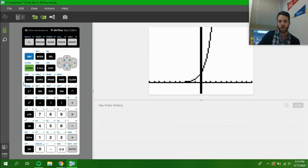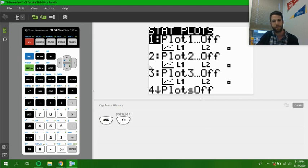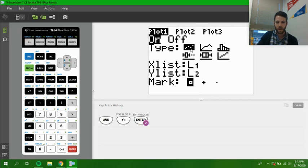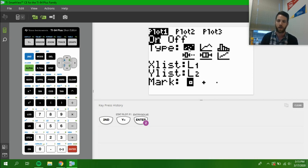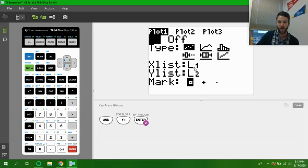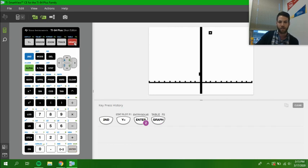Let's clear out our steps here and plot those two points. To do that, you push the second button, and then Y equals brings up our stat plot menu. We're going to choose plot 1 and hit enter, and then enter again to turn it on. And then we're done because we have this part right here where our scatter plot is, and that is going to be the picture we want. L1 and L2 are fine. The marks are just personal preference. If we now hit graph,